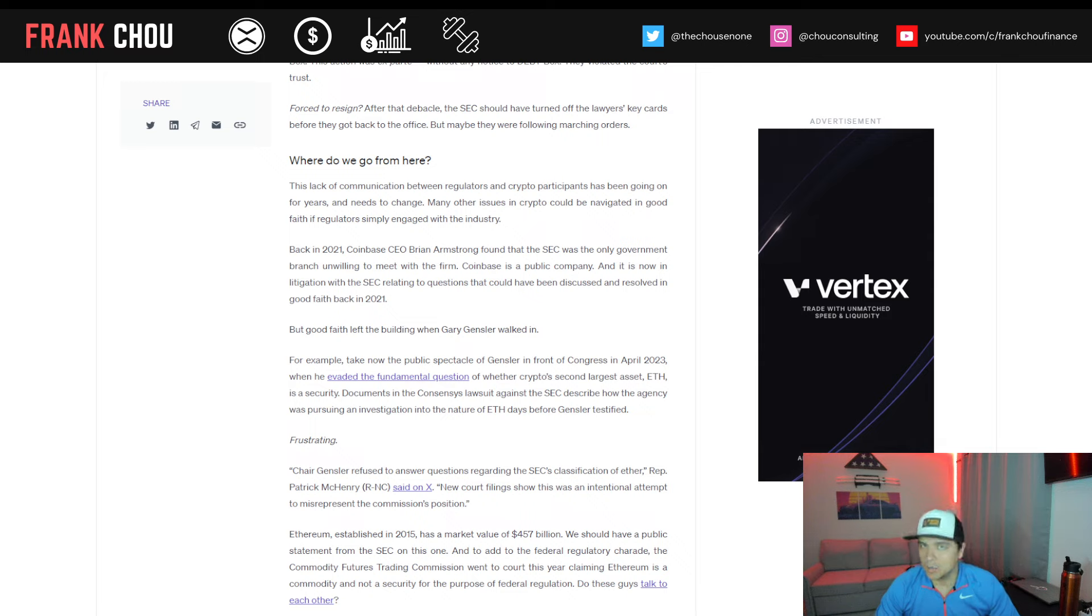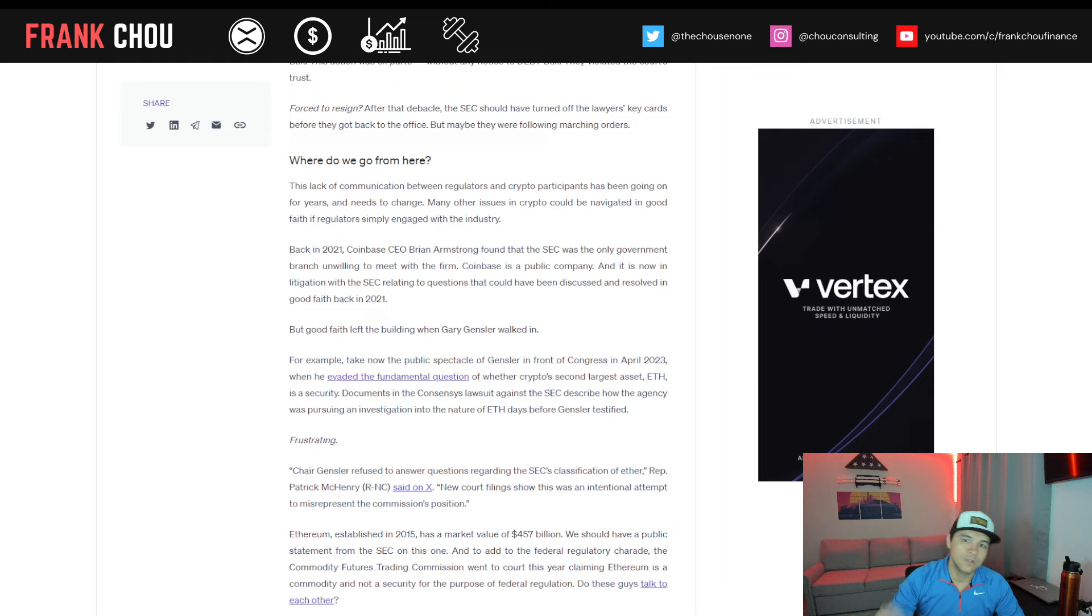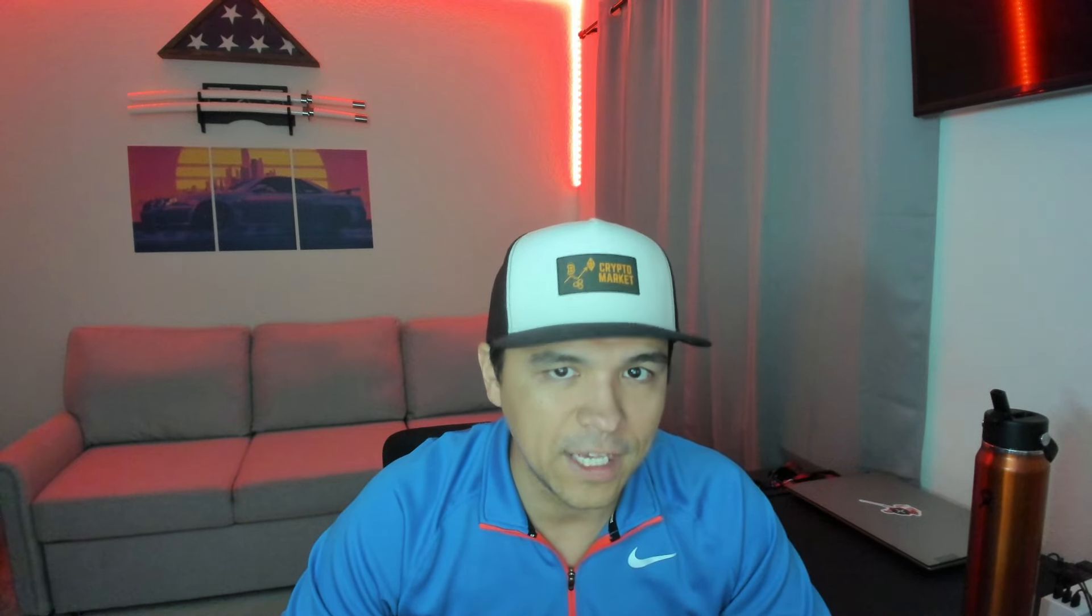So where do we go from here? This lack of communication between regulators and crypto participants has been going on for years and needs to change, he continues. Many other issues in crypto could be navigated in good faith if regulators simply engaged with the industry. Back in 2021, Coinbase CEO Brian Armstrong found that the SEC was the only government branch unwilling to meet with the firm. Coinbase is a public company, and it is now in litigation with the SEC relating to questions that could have been discussed and resolved in good faith back in 2021. But good faith left the building when Gary Gensler walked in.